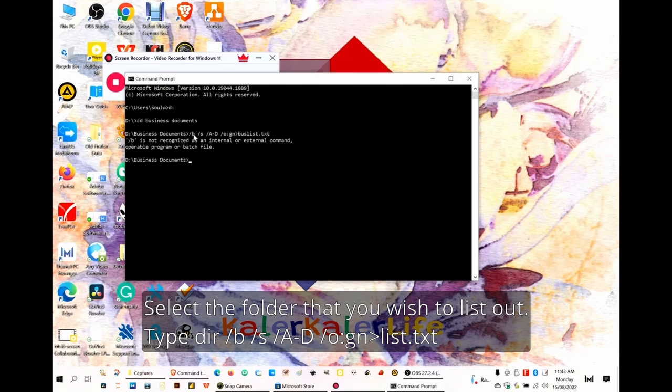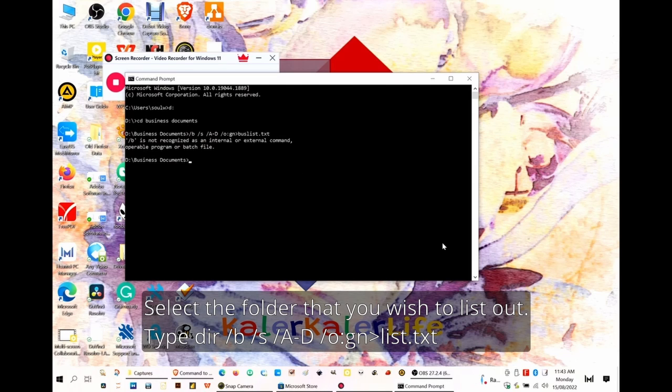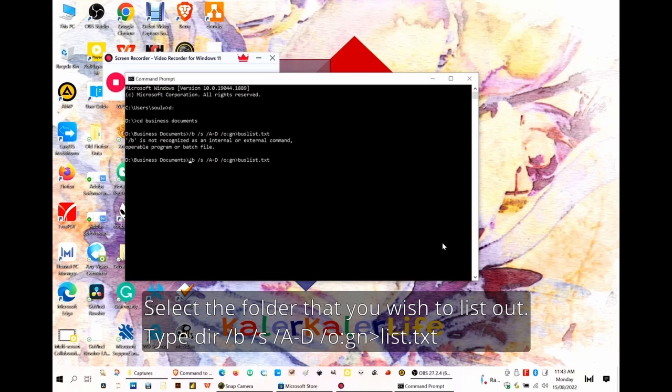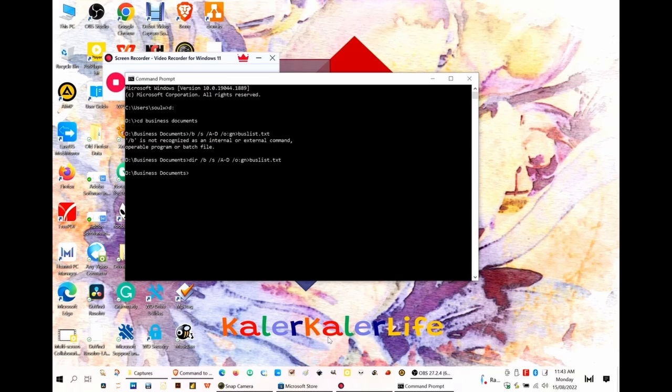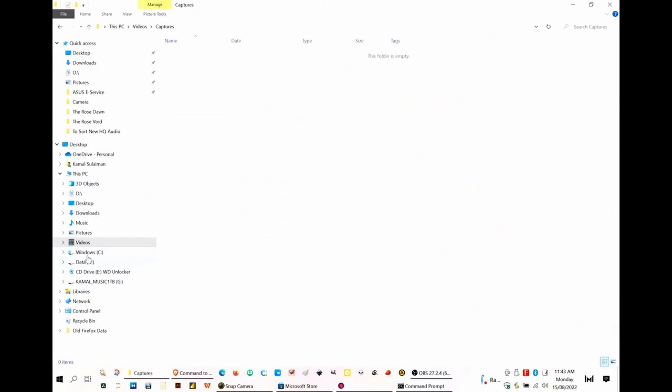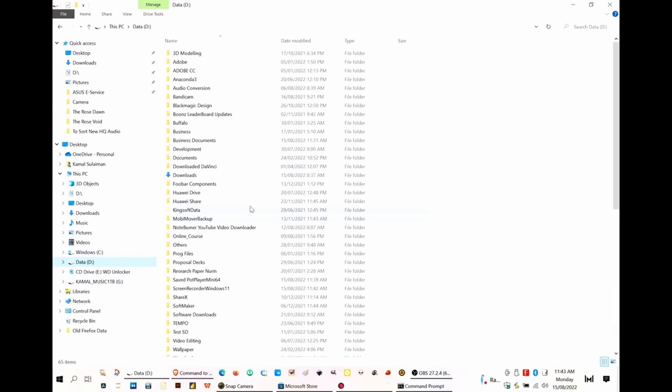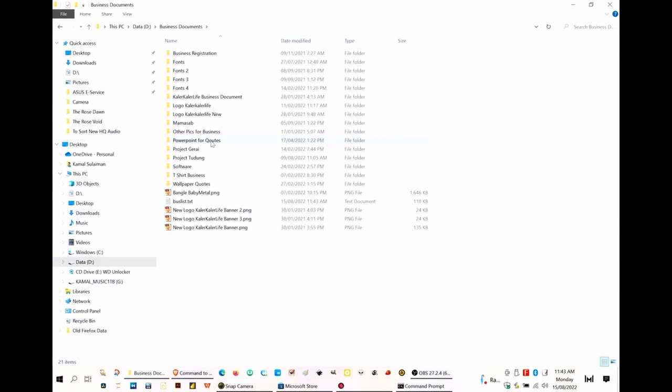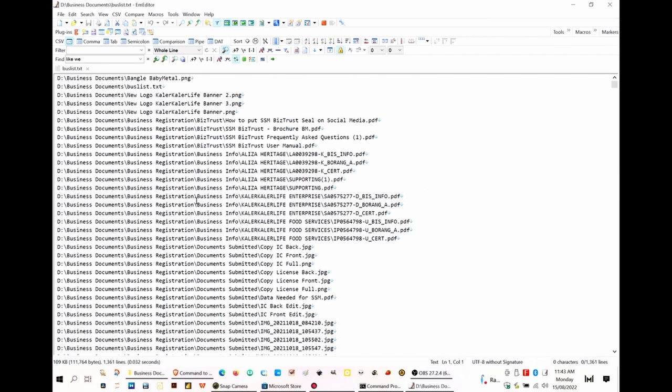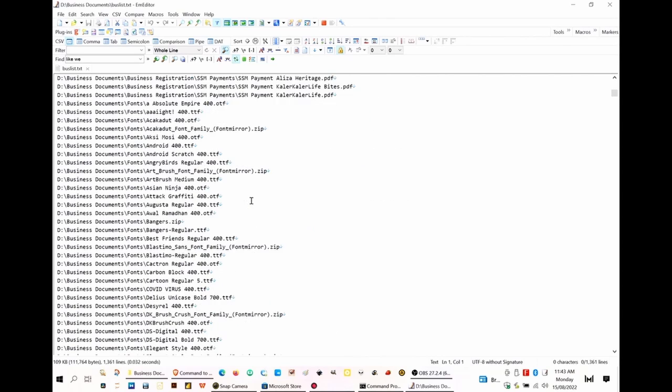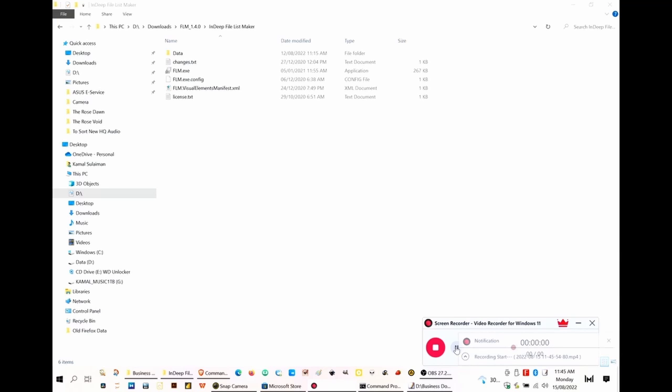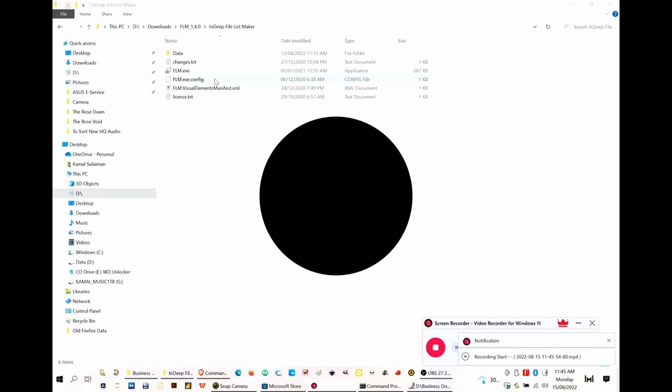You can rename that text file to whatever names that you wanted. Once generated, you go to Windows Explorer to open that text file that you generated, and it will list out all the files that you have.